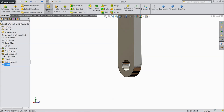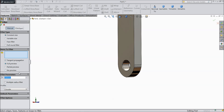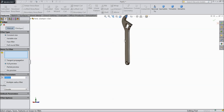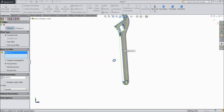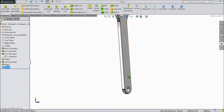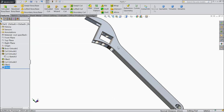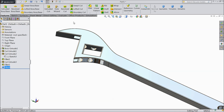Again choose fillet, keep 0.5mm, and select this face and the back side face — even make it 1mm. Select okay. Now see the whole body is created. Save as part 1.